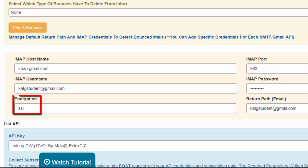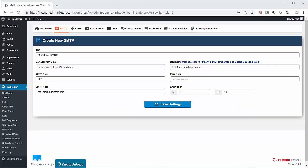In addition, we can also add specific return paths or IMAP credentials for all SMTPs. It is for those SMTPs which do not allow a user to modify a return path.